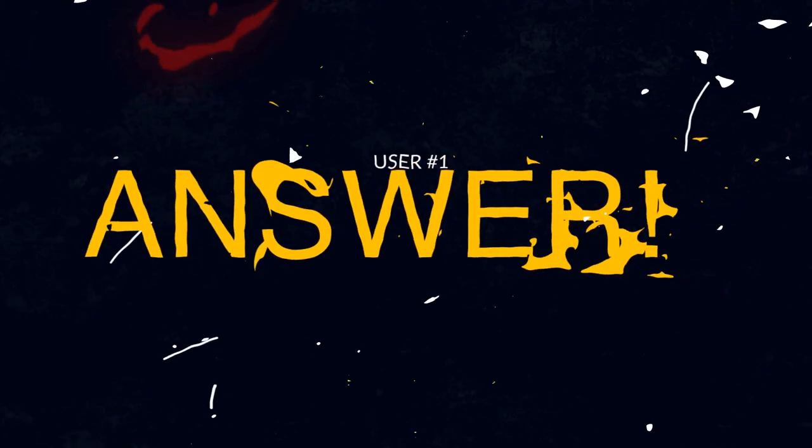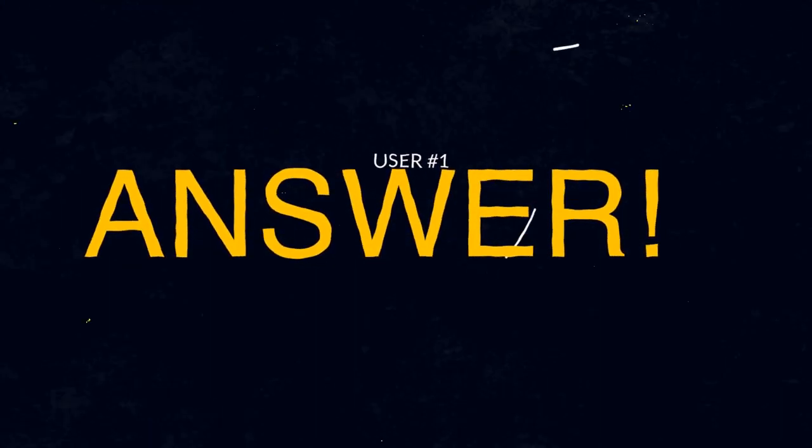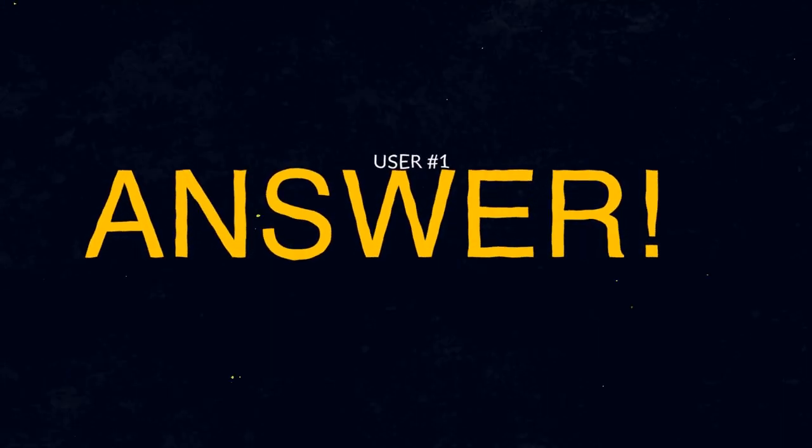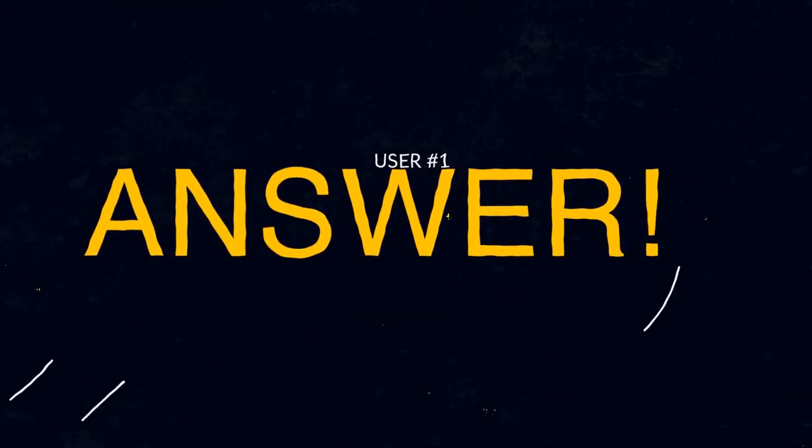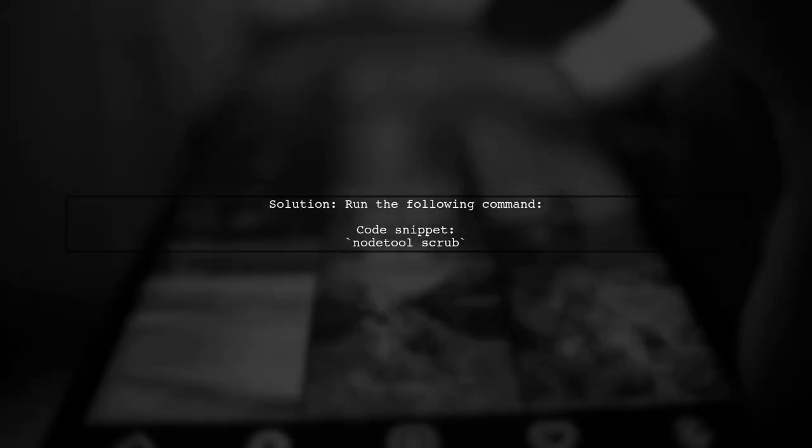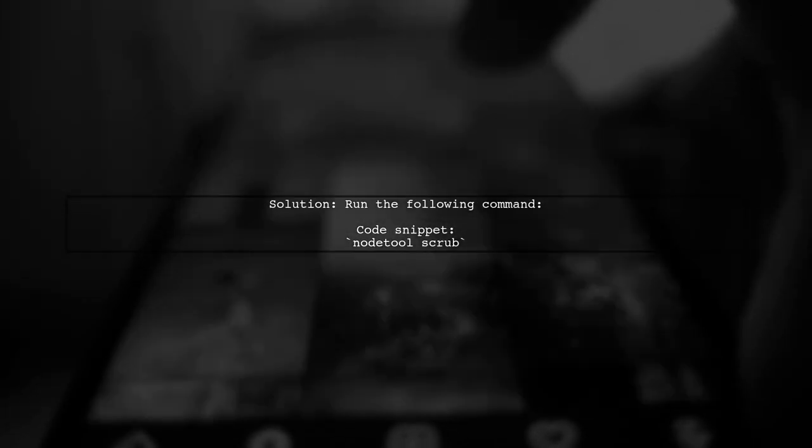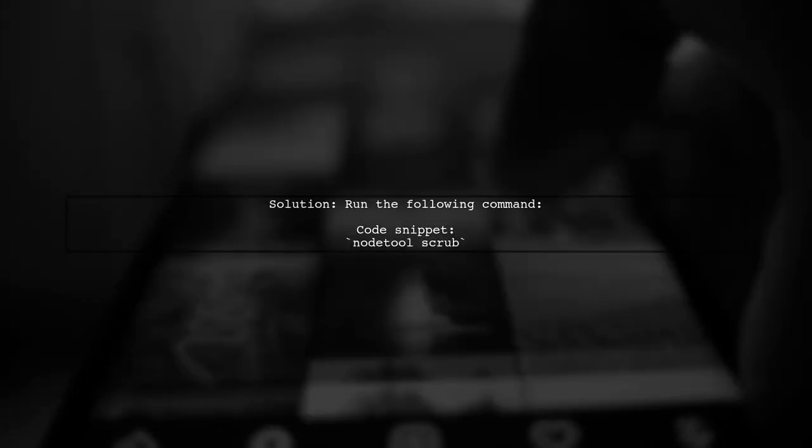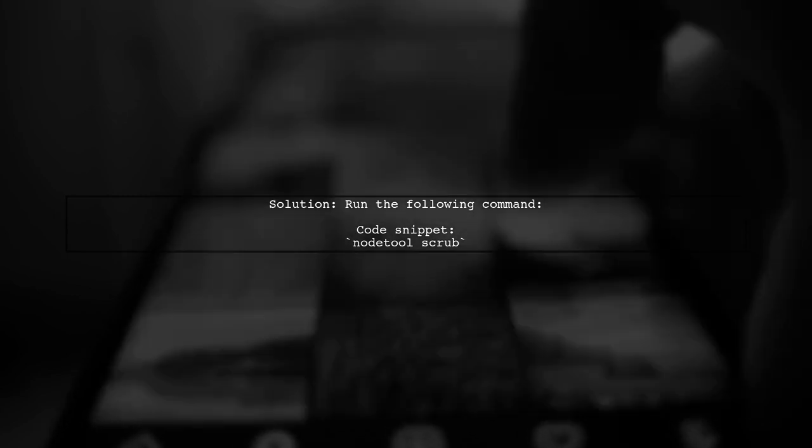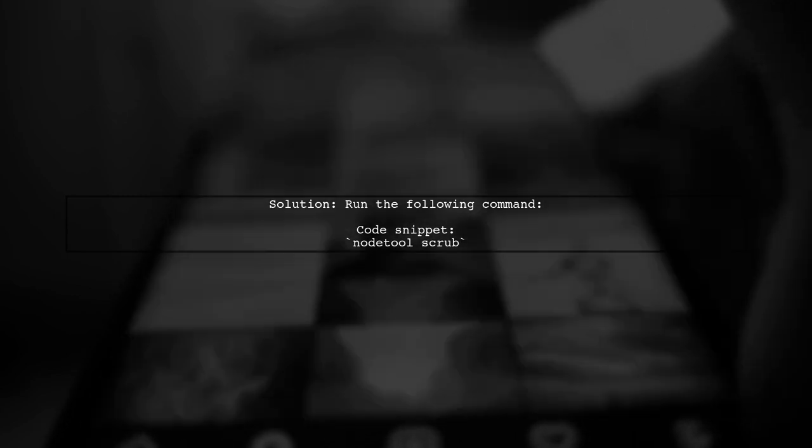Let's now look at a user-suggested answer. To resolve the Cassandra validation failed error, try running a command on the affected node.